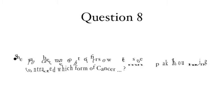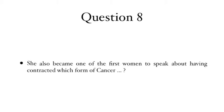Question 8: She also became one of the first women to speak about having contracted which form of cancer?